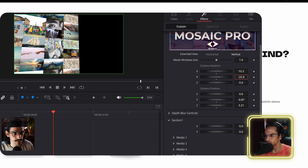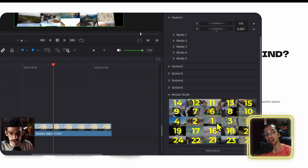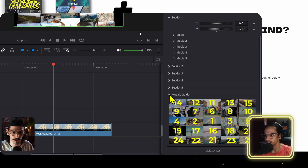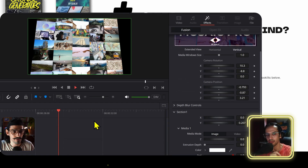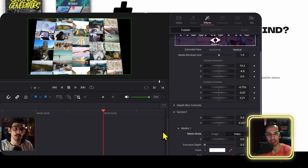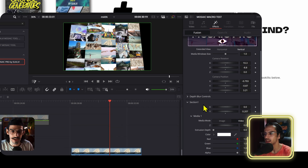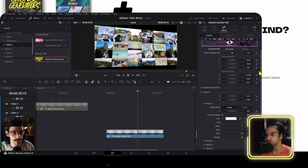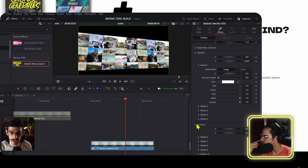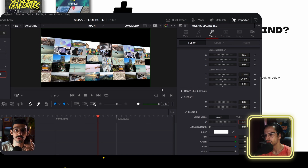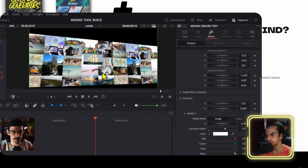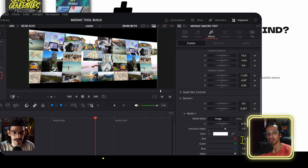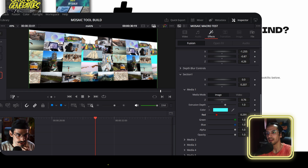Then we have Mosaic Pro, one of the later tools I built in 2024. It has a collection of about 40 pre-animated mosaic screens. On this tool, you can put up to 25 images or videos and mix them together to create really interesting mosaic effects.